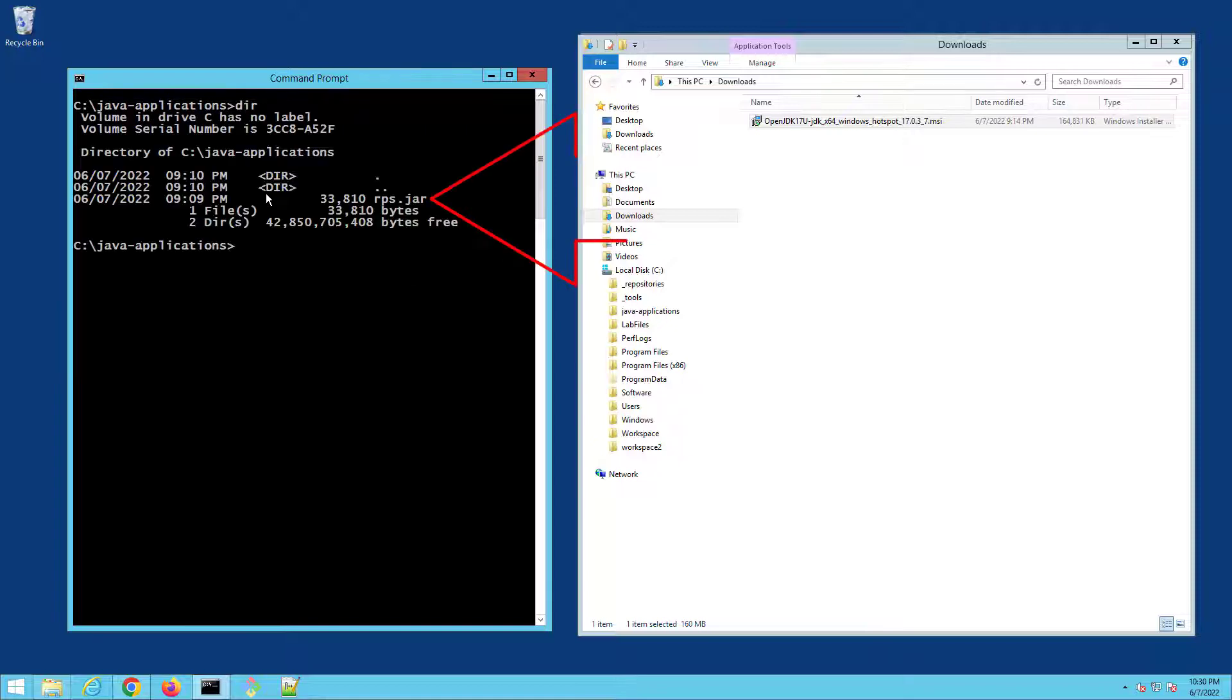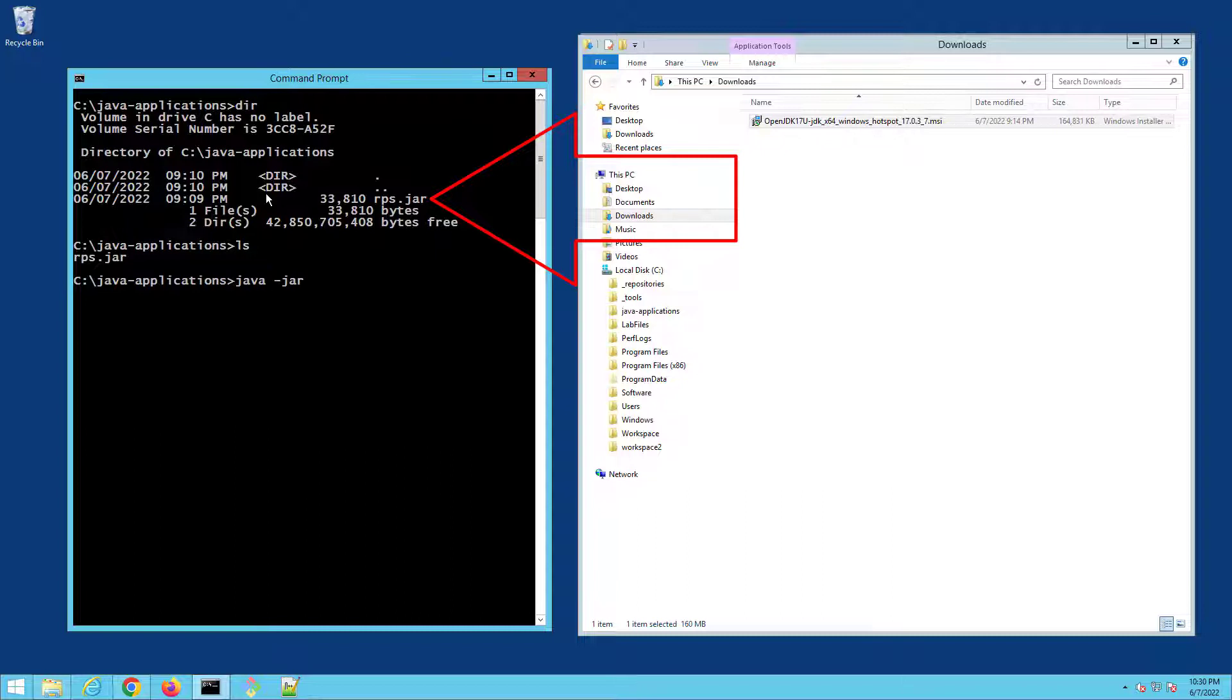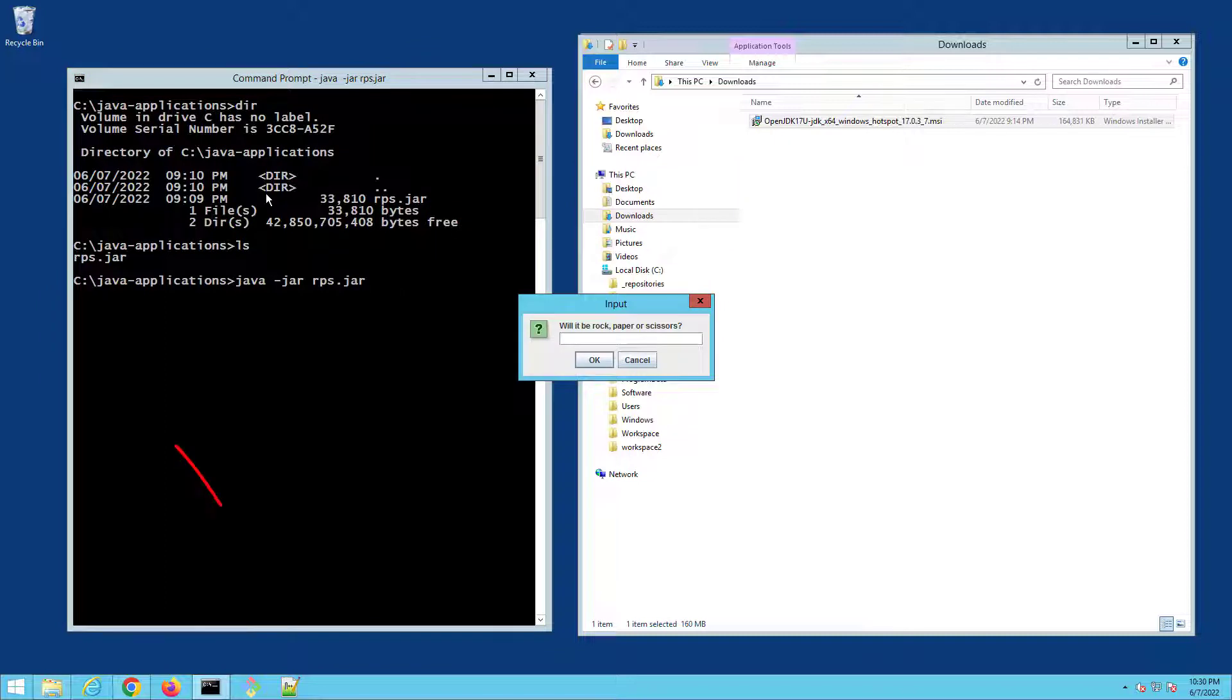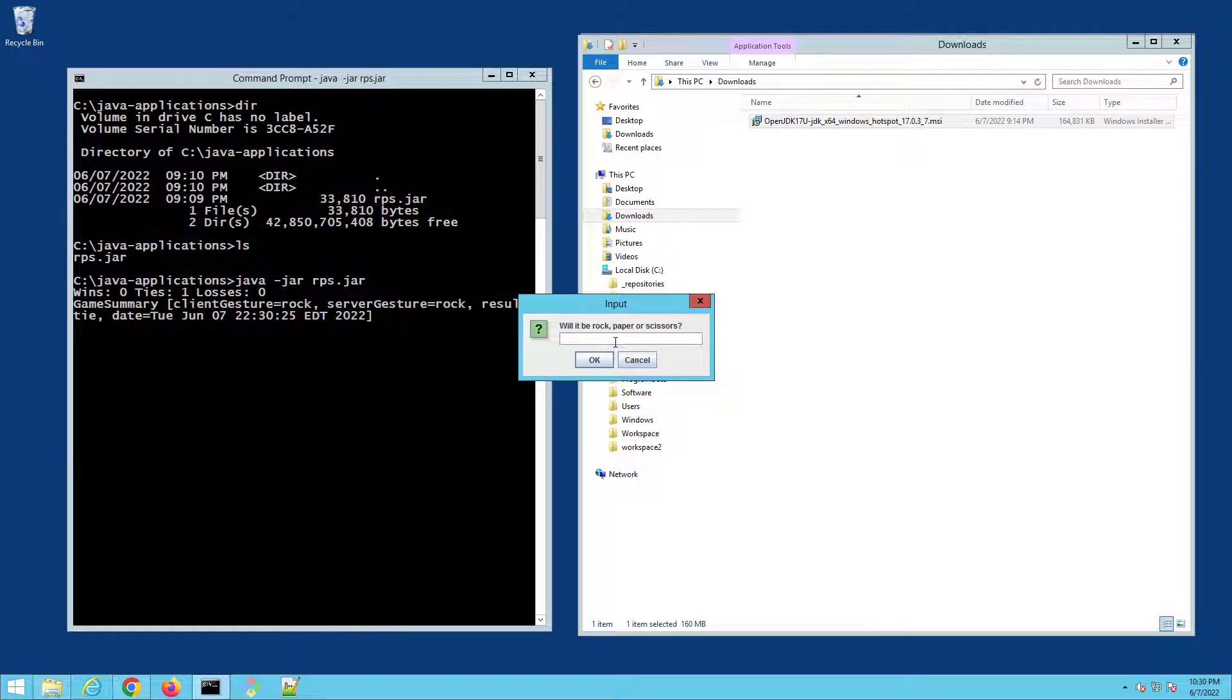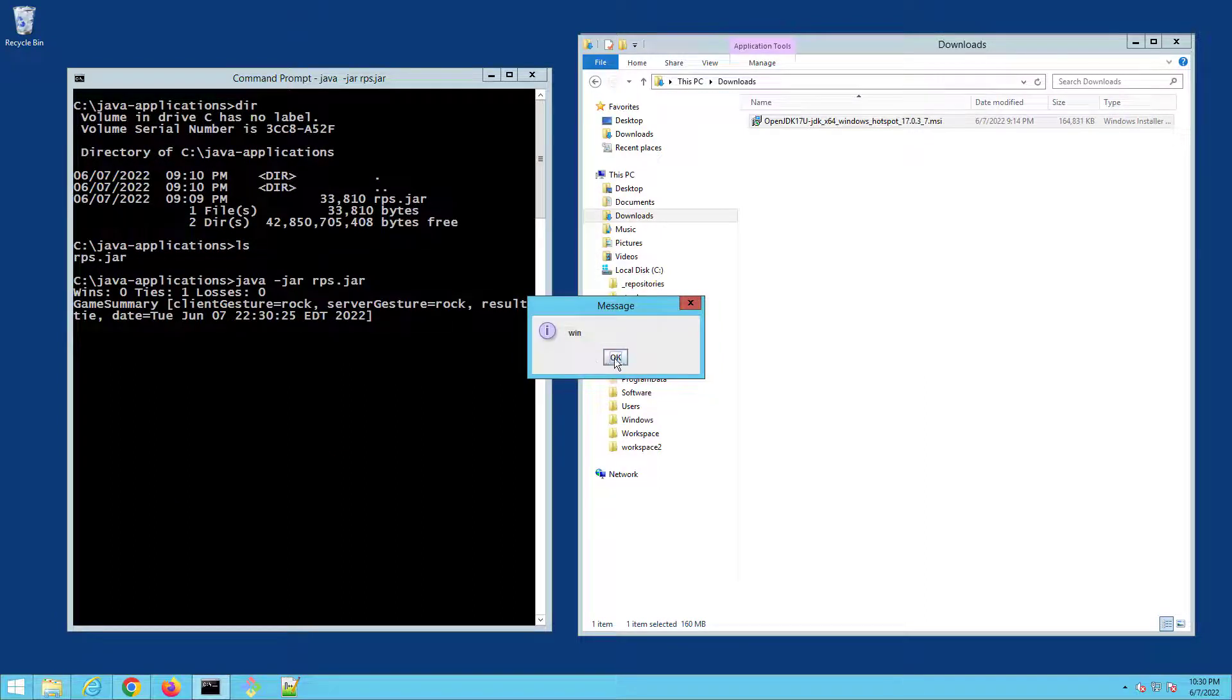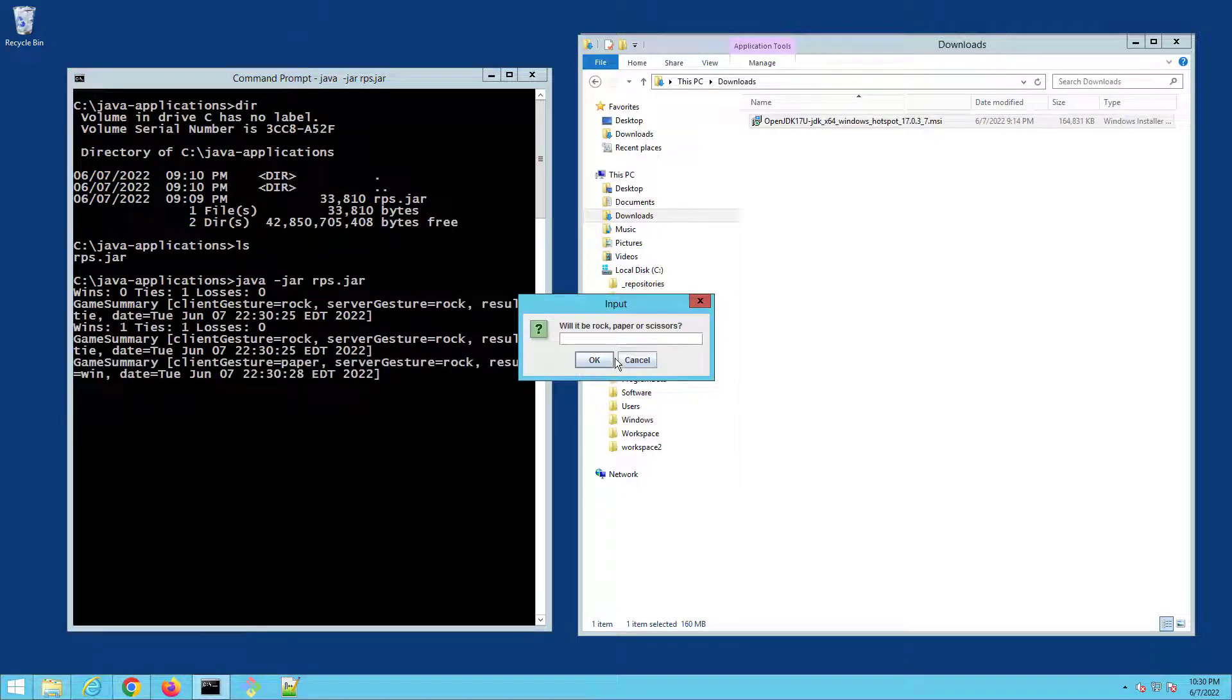And now that I'm in the same folder as the JAR file, you can see it right there, rps.jar, I can say java -jar rps.jar, click enter and boom, all of a sudden we are playing rock paper scissors. And I think I can win this game. Boom, there we go, we've got the win registered.